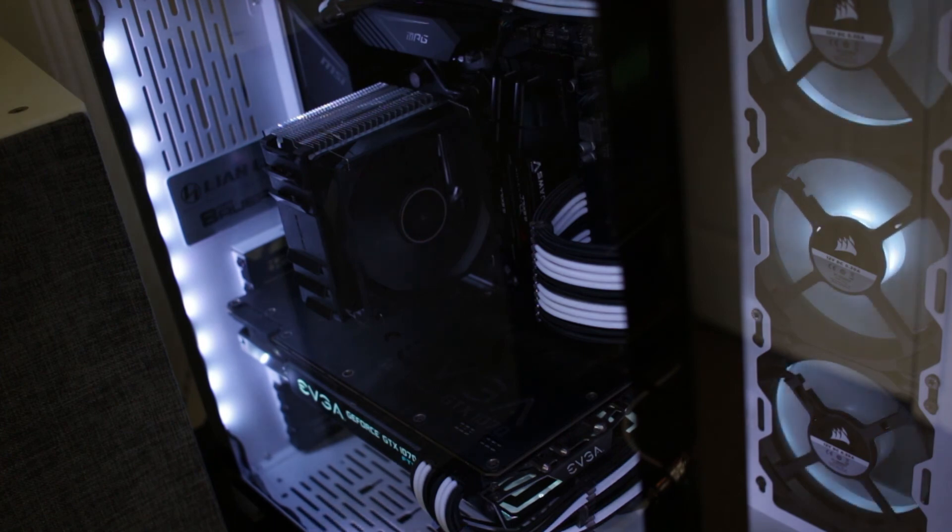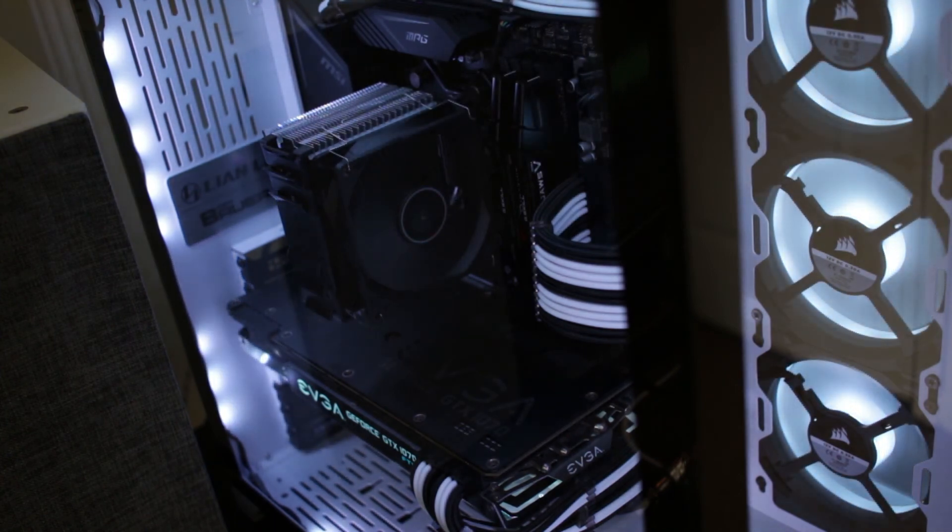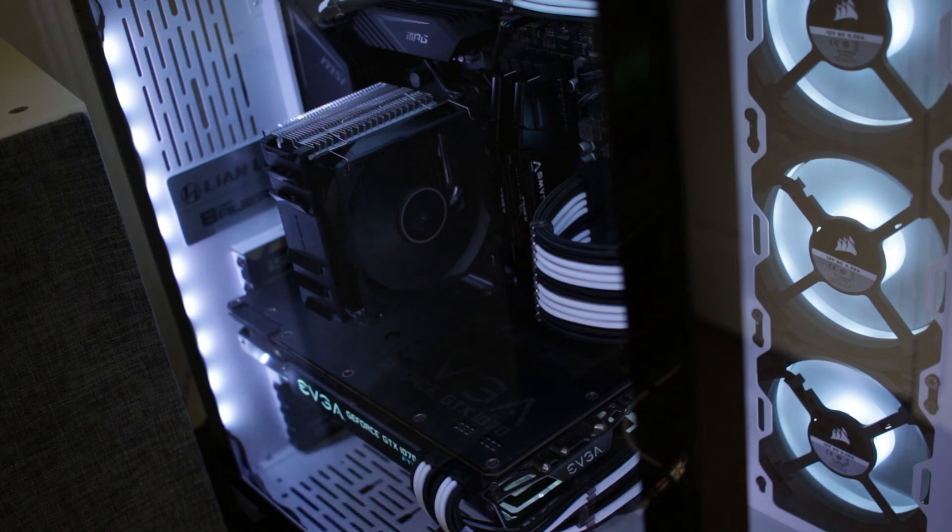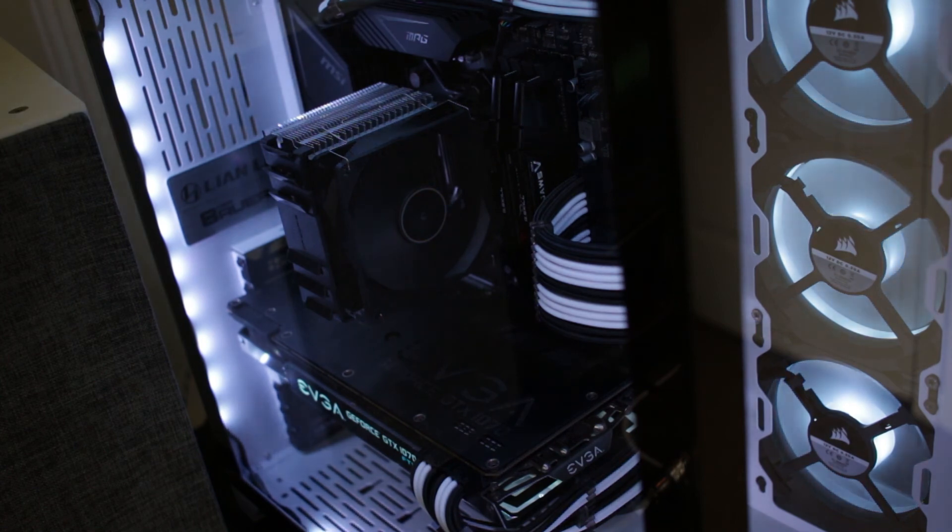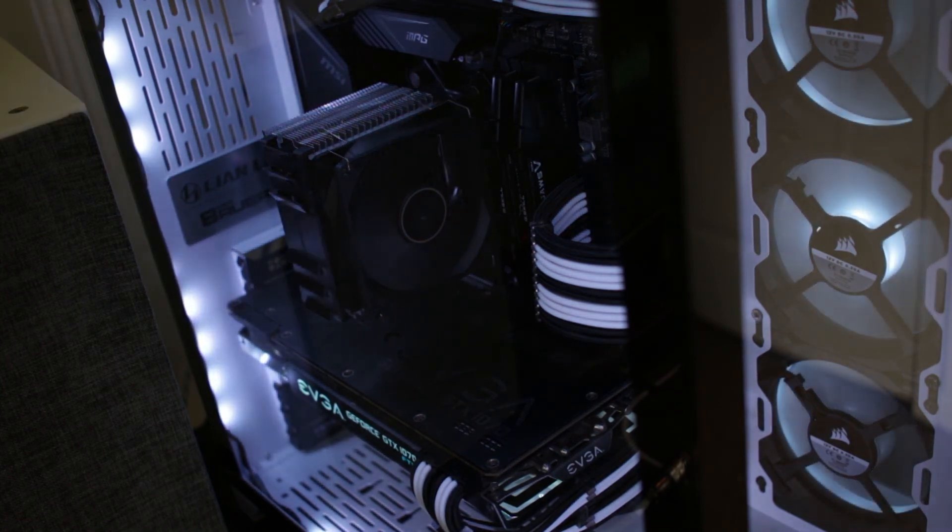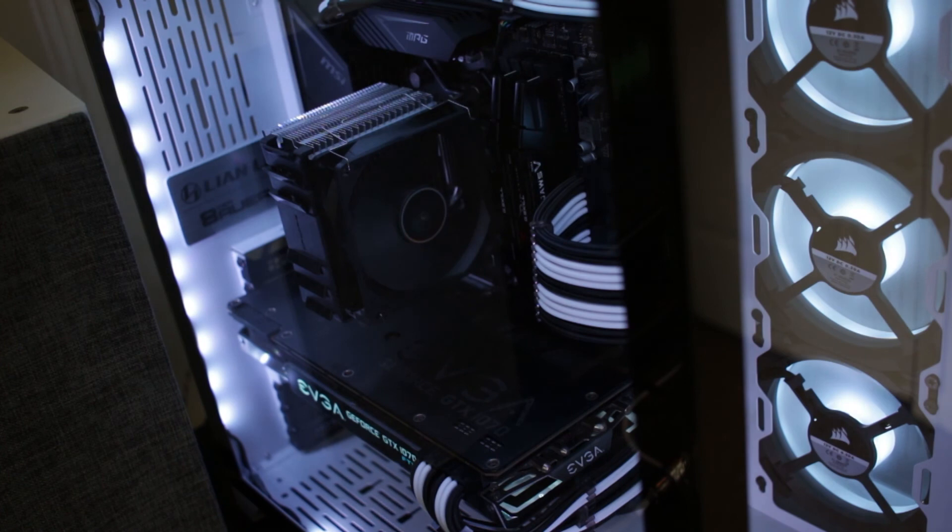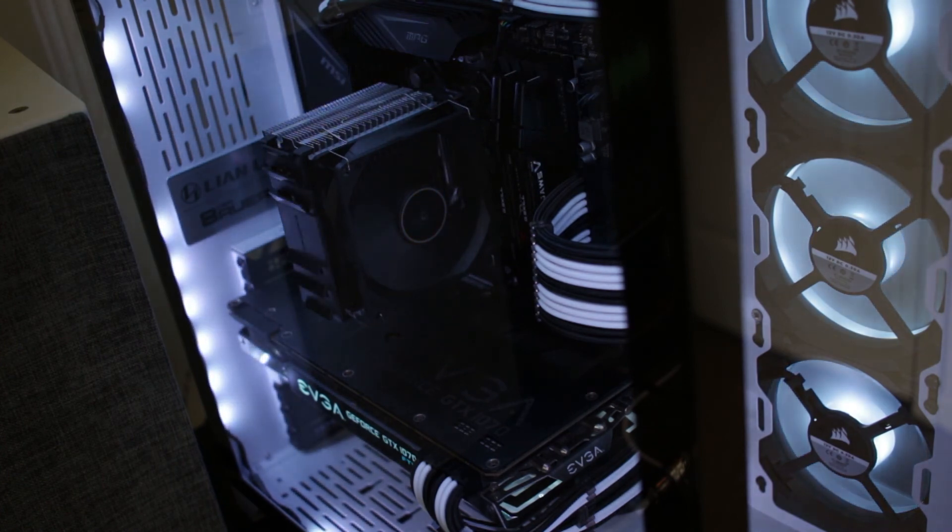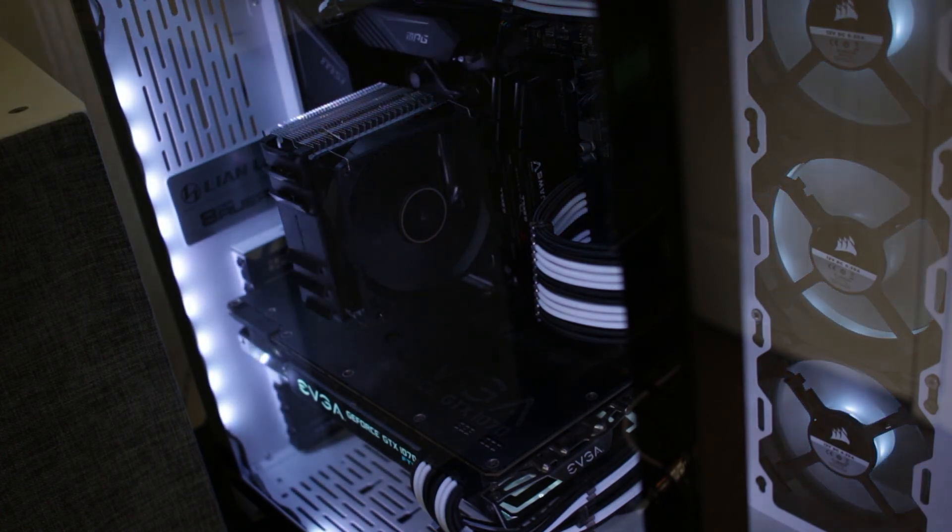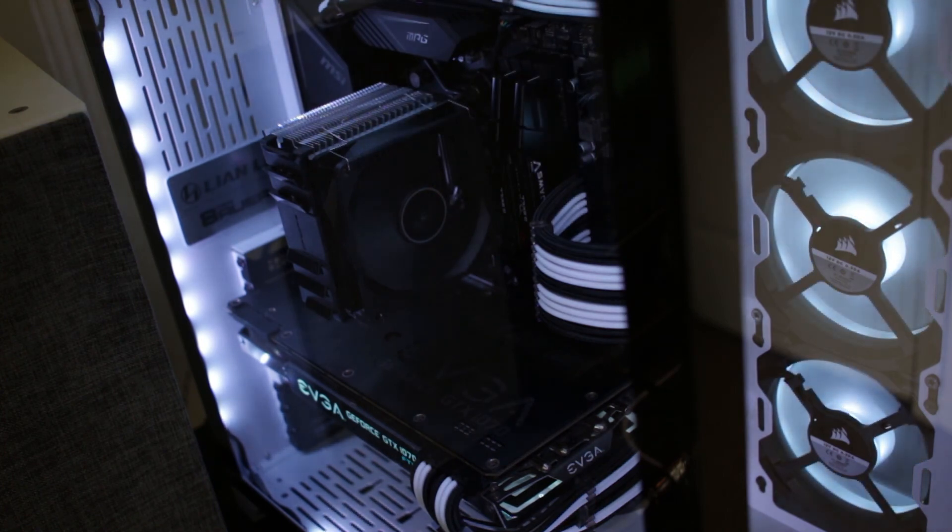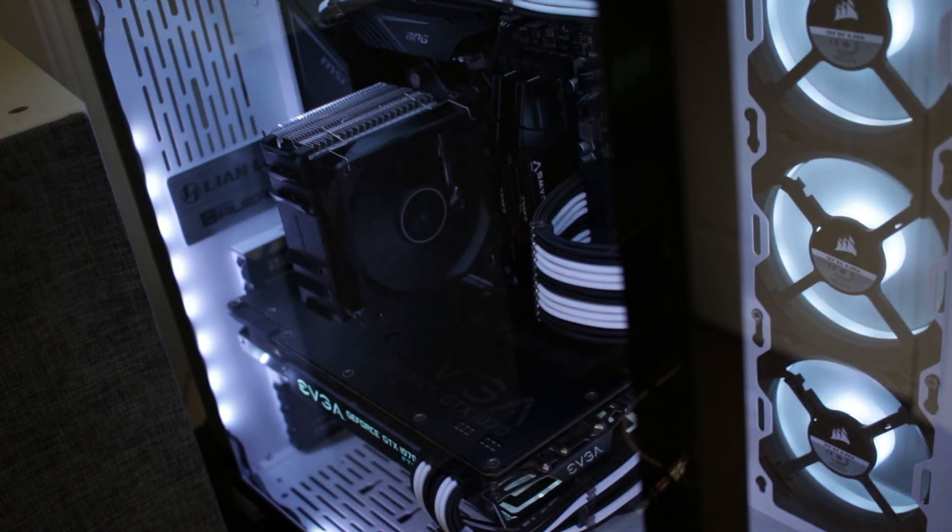My original PC build, my first build, had a Cryorig C7, I think it was. And that was a low profile. And that thing was really quiet. And it kept the CPU pretty cool. And I so far haven't encountered a bad product from Cryorig. They make pretty good products for a good price. If you can find them nowadays, that is.